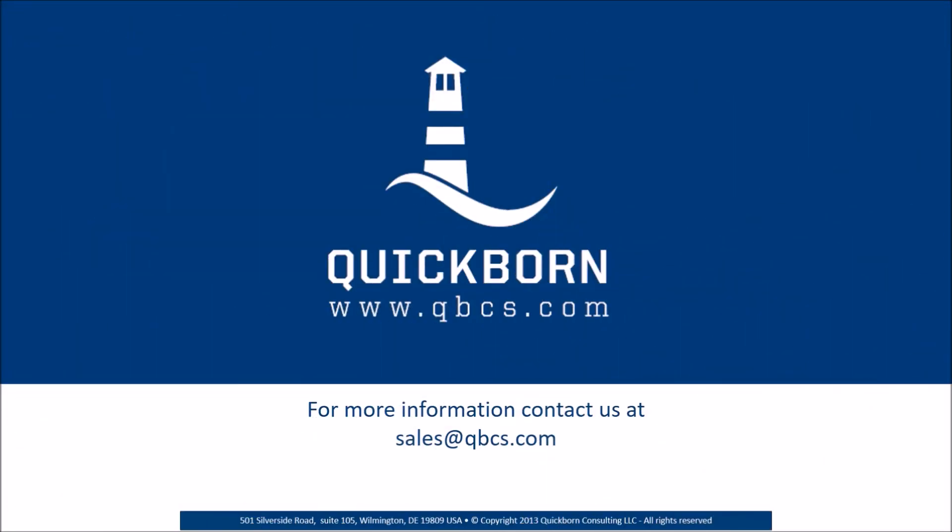QuickBorn's highly experienced merchandising solution, consulting, and service practice provides implementation, integration, and support services for Oracle Retail Merchandising Operations Management Solution.